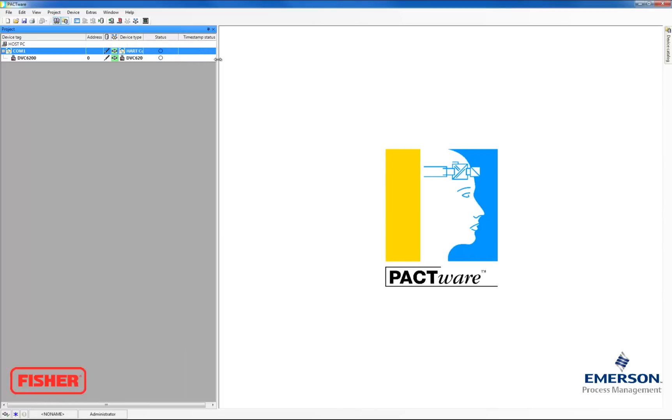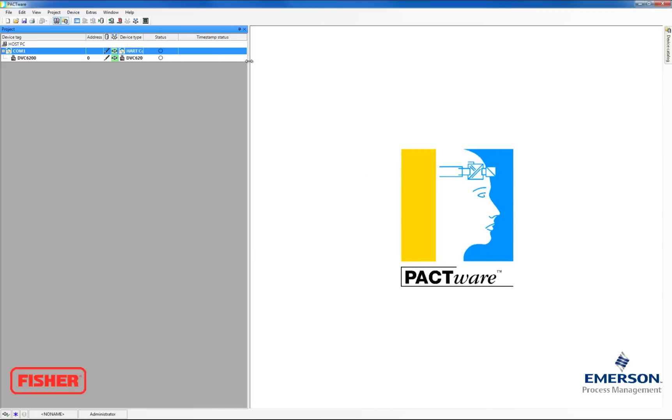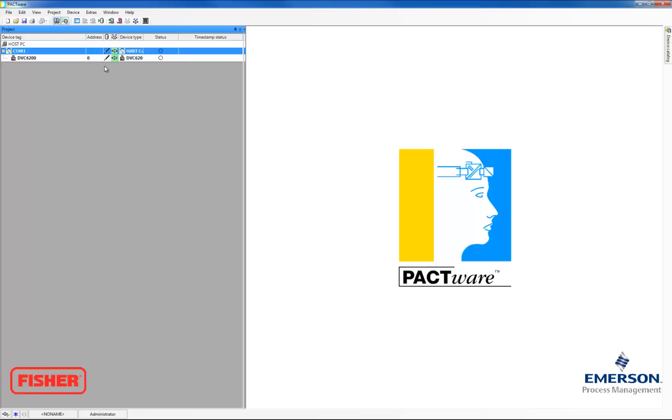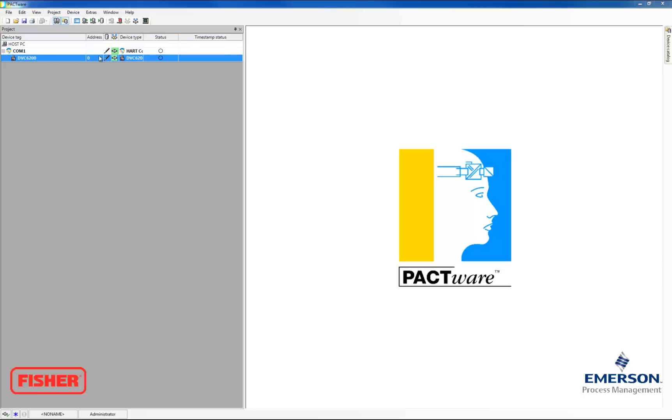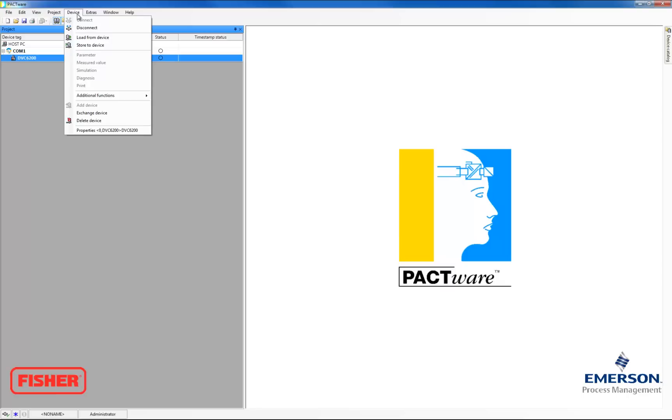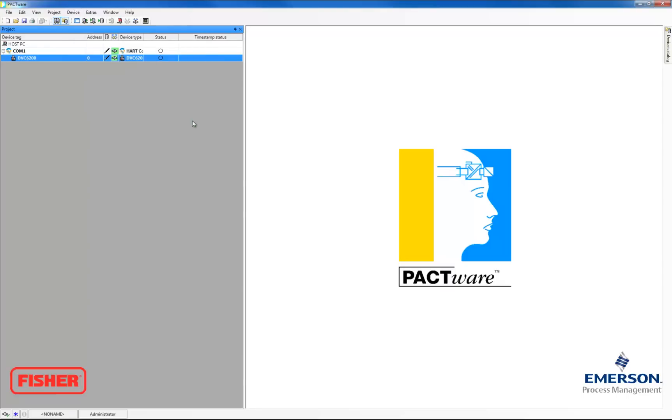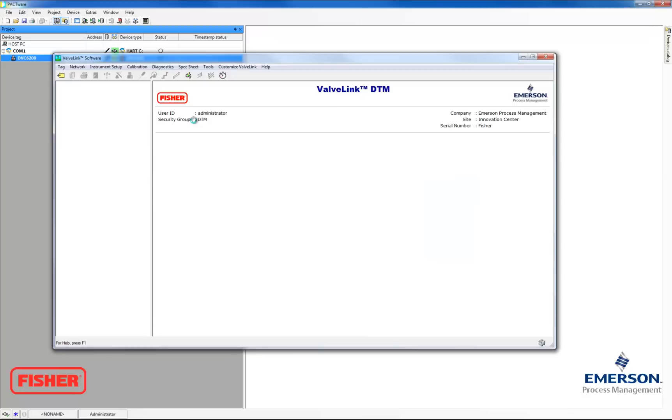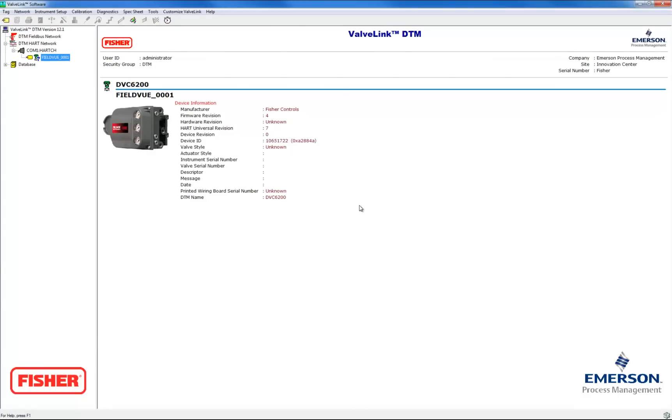It was successfully connected, so now you can see the device type, the status, and everything. And you know it's connected when the symbol is green. So now we're going to go up to Device, and we're going to go to Additional Functions and ValveLink DTM. And this is how you access the DTM software, so you can communicate with your field view instrument. That is it for how to install and set up ValveLink DTM.